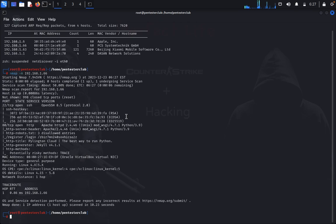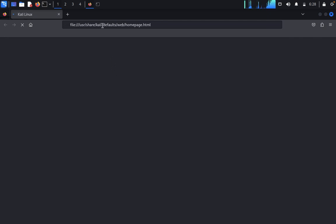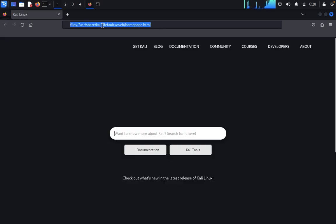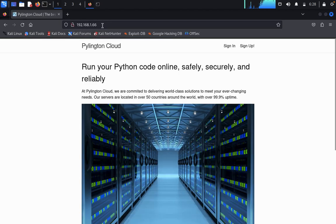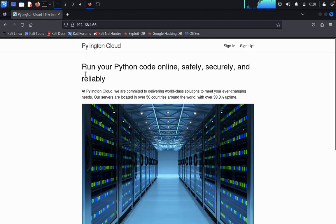Open Firefox and type 192.168.1.66. Here you can see it says 'Run your Python code online safely, securely, and reliably.'